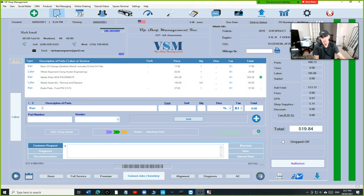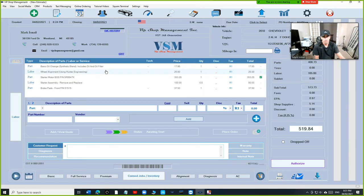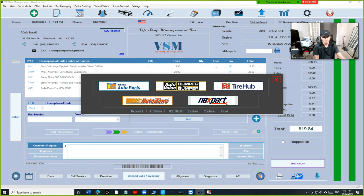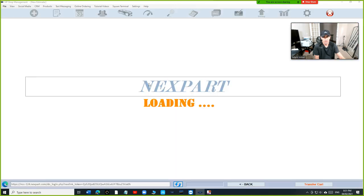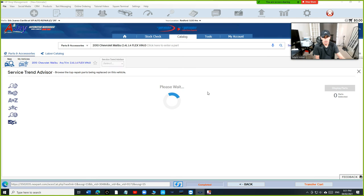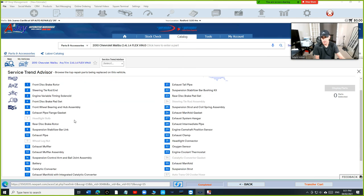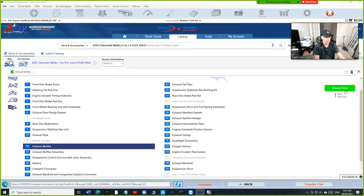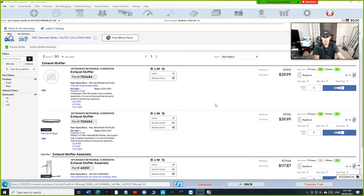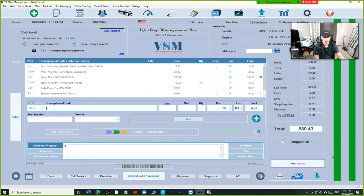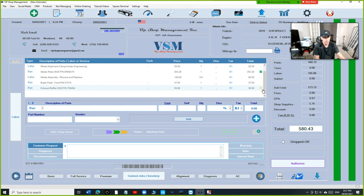If I go back, you can see—let's say, let's get another part and show you the difference. Let's say I'm getting a muffler for this car. I'll just get Transfer. Notice here there's a status next to it—this part has not been ordered, but this part has been ordered.